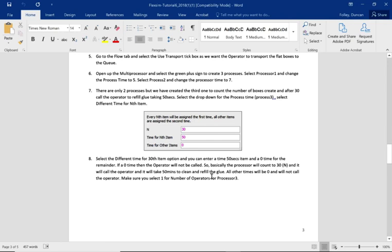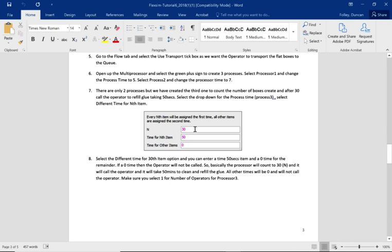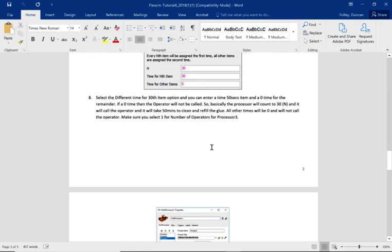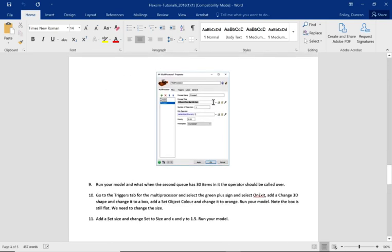Every nth item will be assigned the first time, all other items will be assigned the second time. After 30 flow items go through the processor, the 30th one will take 50 minutes. All others will take zero.